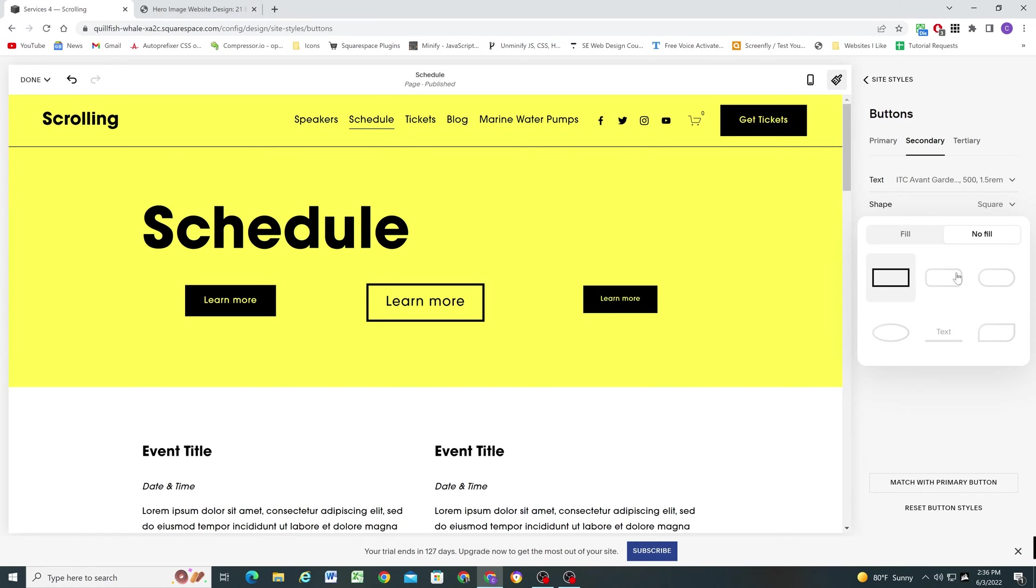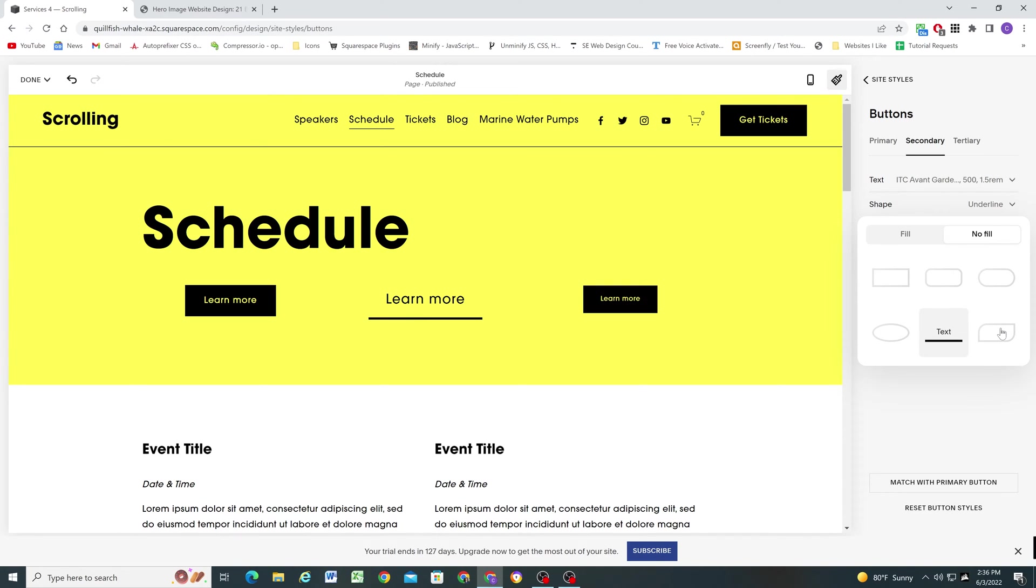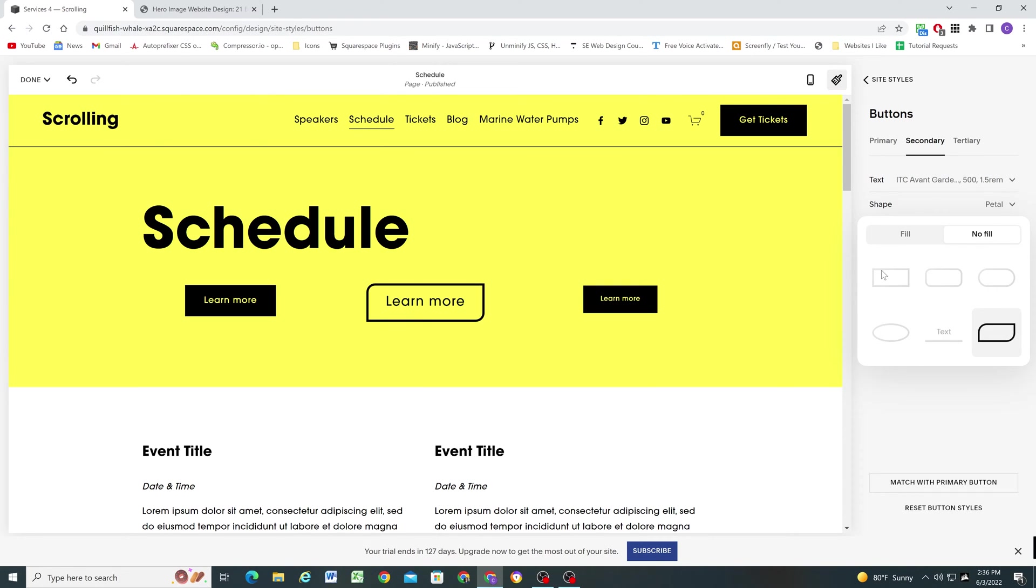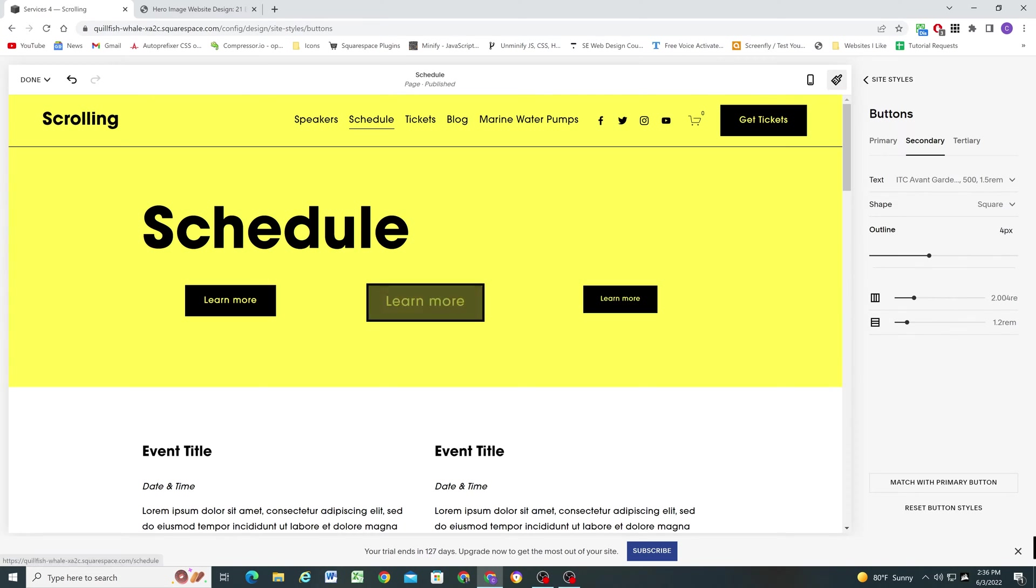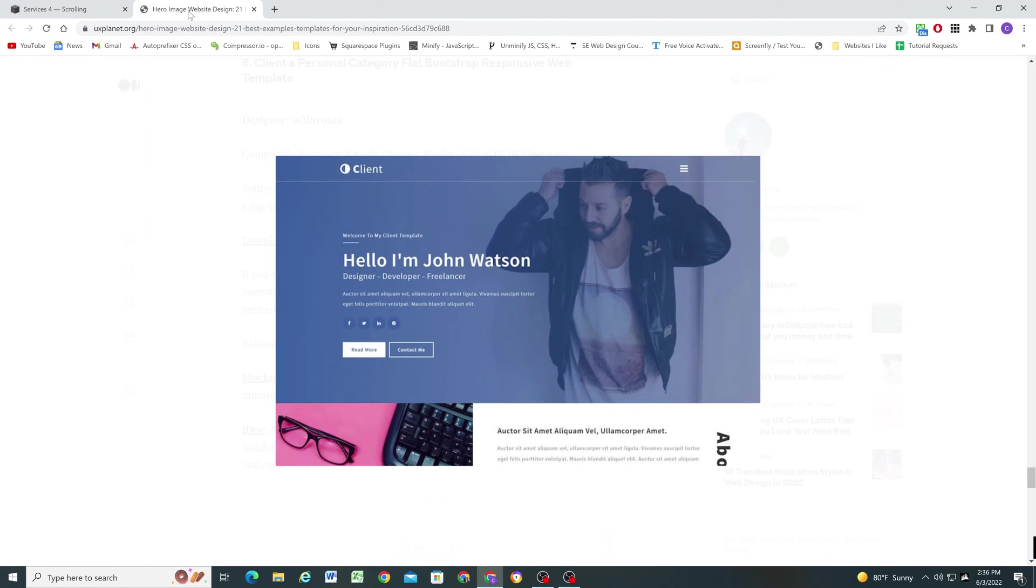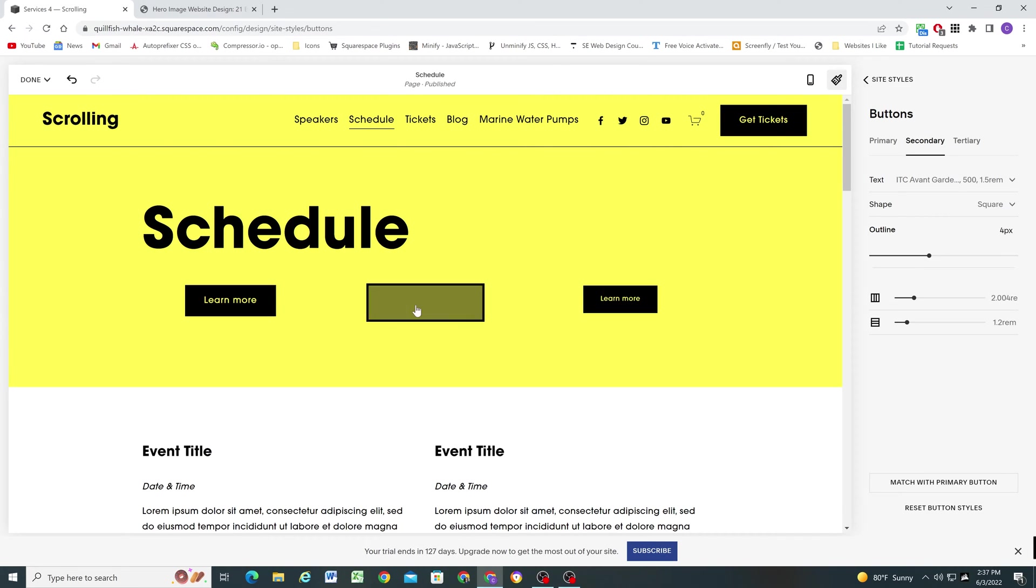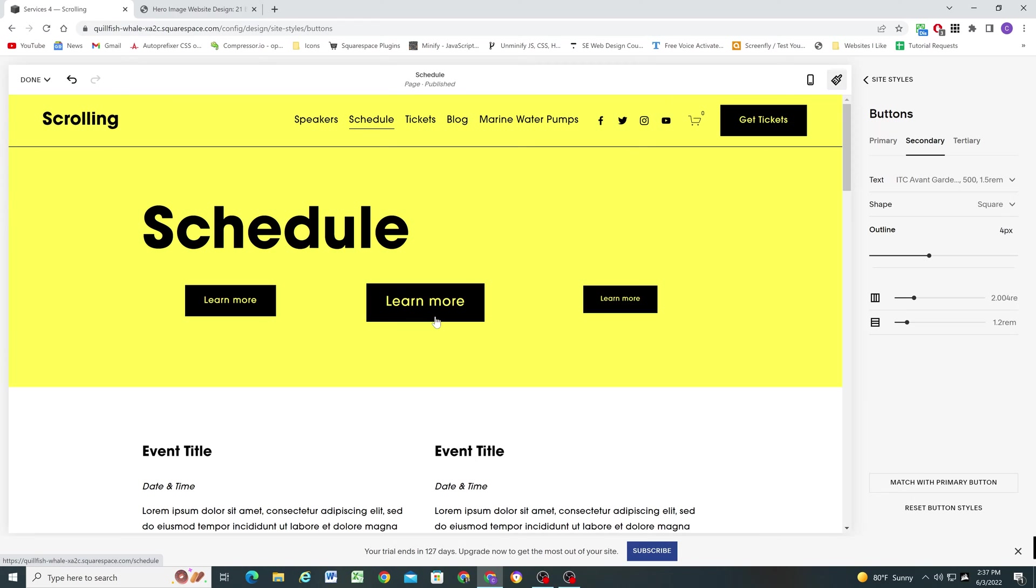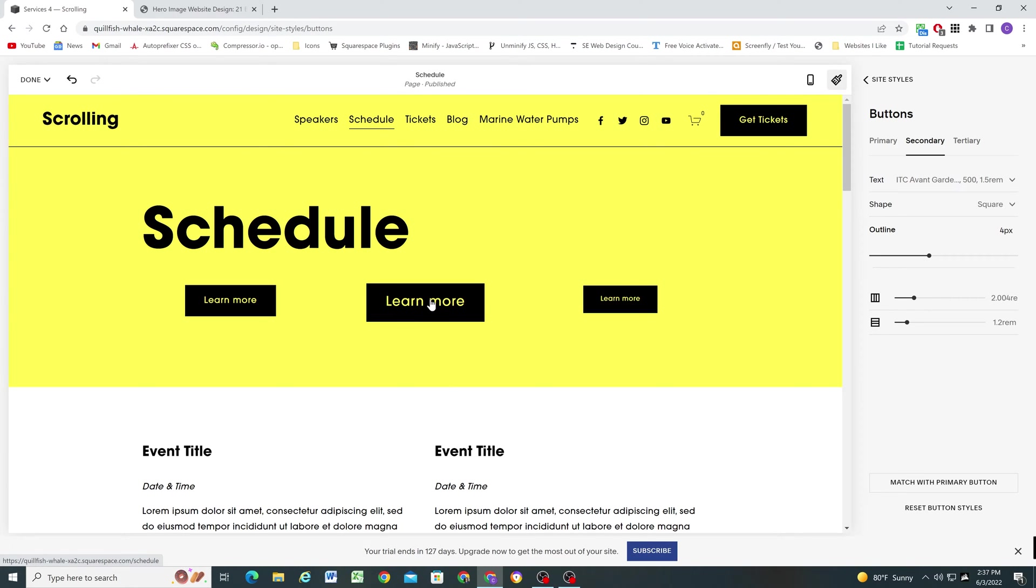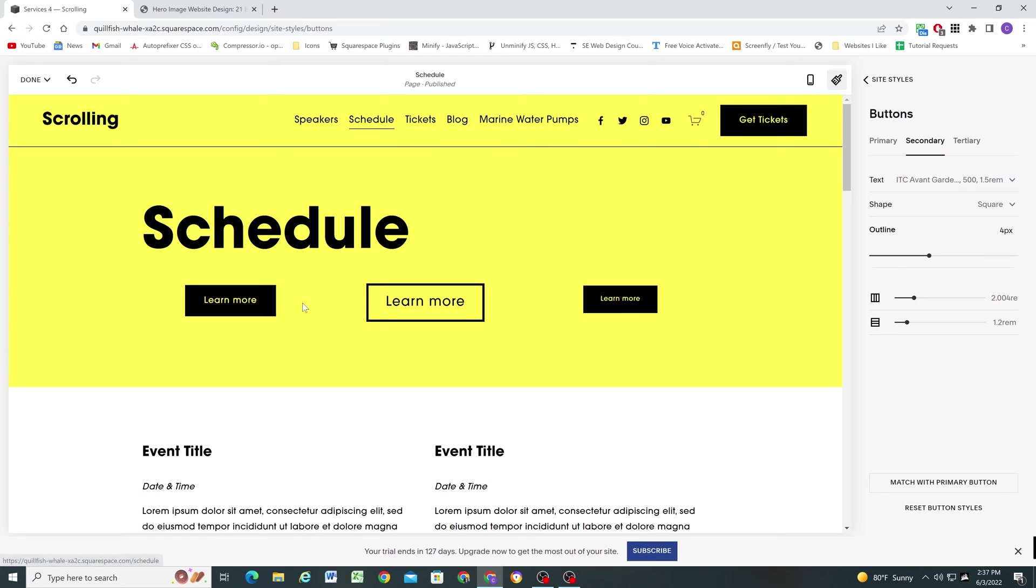So I love this flexibility that we now have because there's a very common hero design in web design where you have in your hero section, you'll have a solid button next to an outline button. And there was no way to do that before in Squarespace. But with this update, you can set your primary buttons to be solid and your secondary buttons to be outlined. And then if you place those two buttons next to each other, you get that same effect, which I think is great.